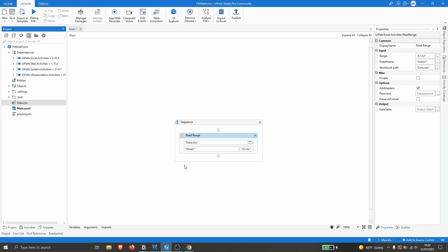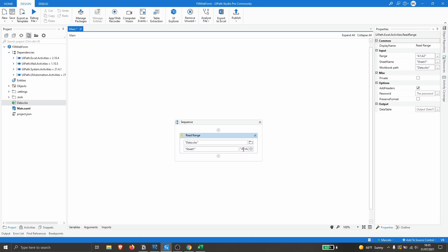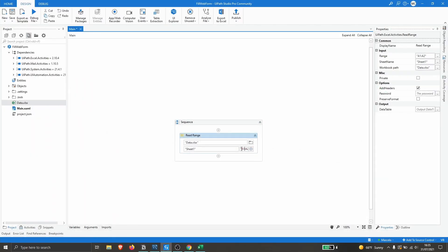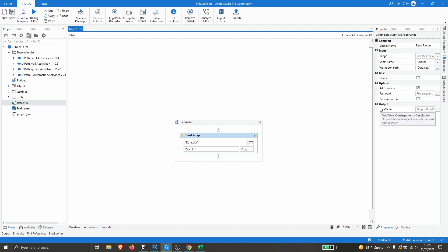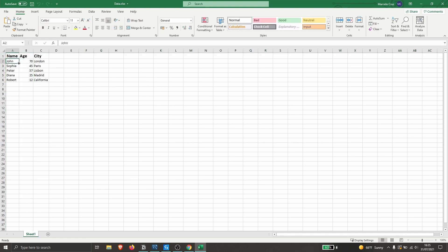We need to provide the path to the Excel file and indicate the sheet name. We can see it's 'Sheet1', so no change needed there. For the range, we leave it empty so the activity extracts all the data. Make sure the 'Add Headers' property is checked so UiPath treats the first row as column names.